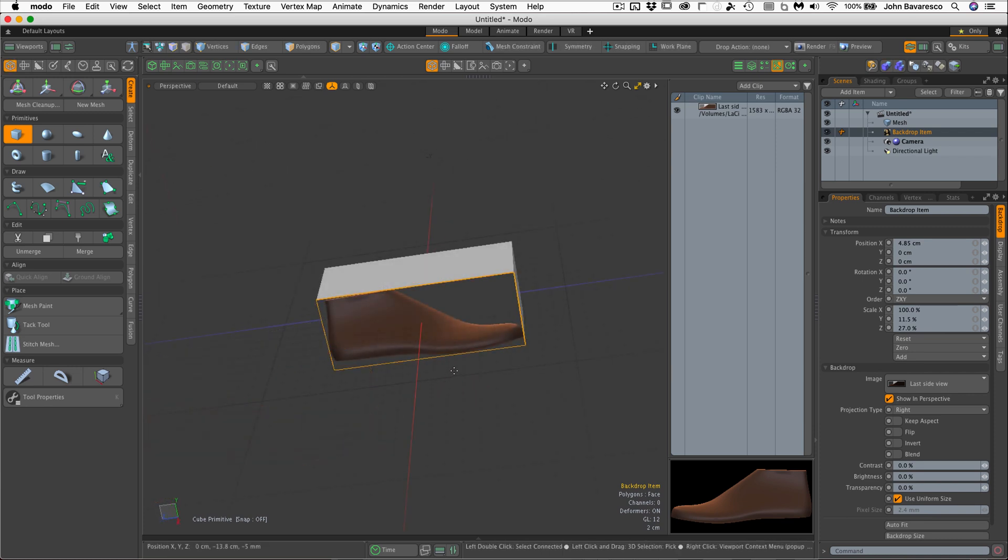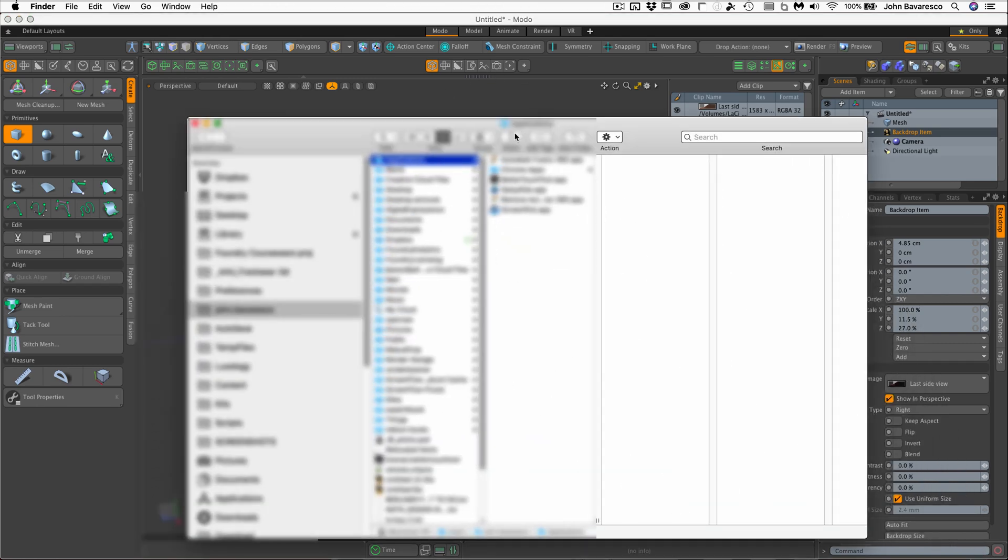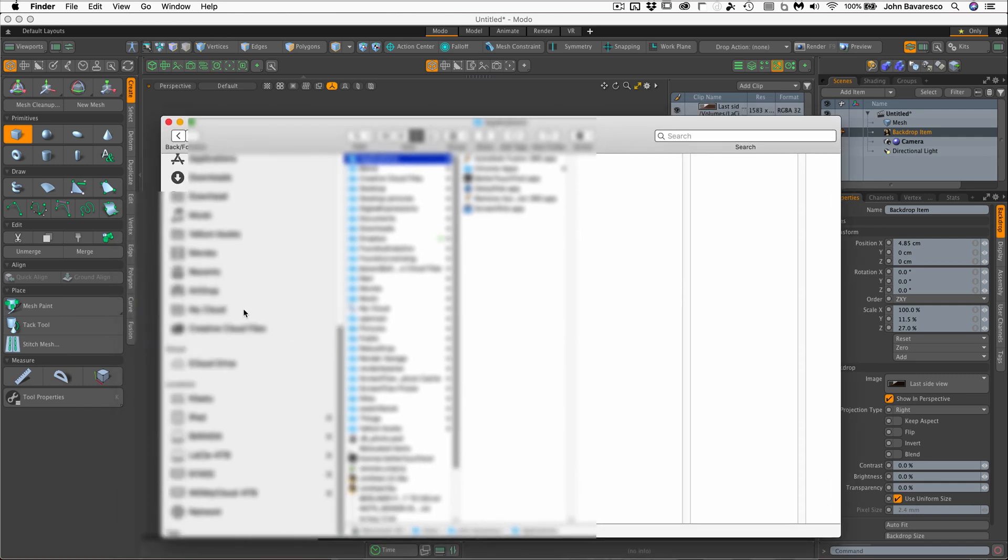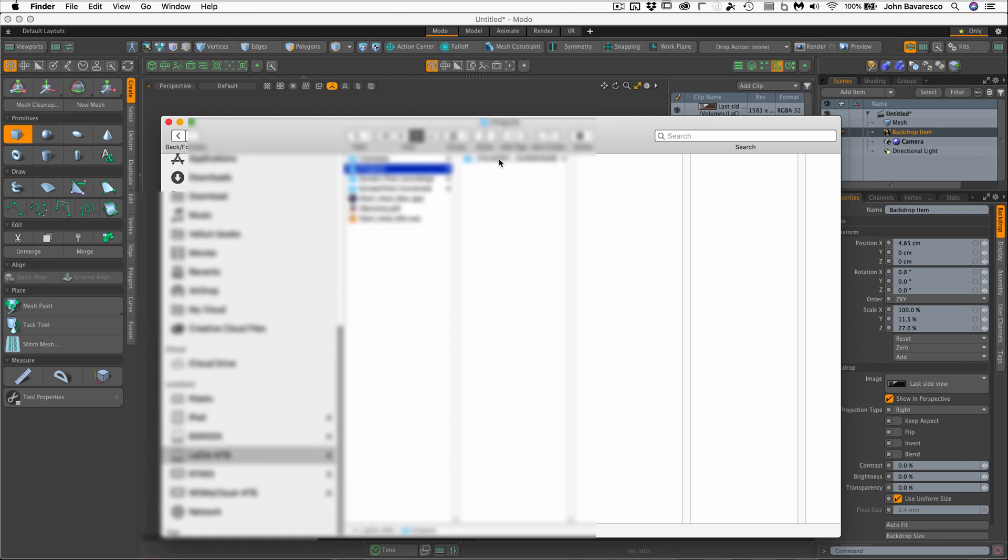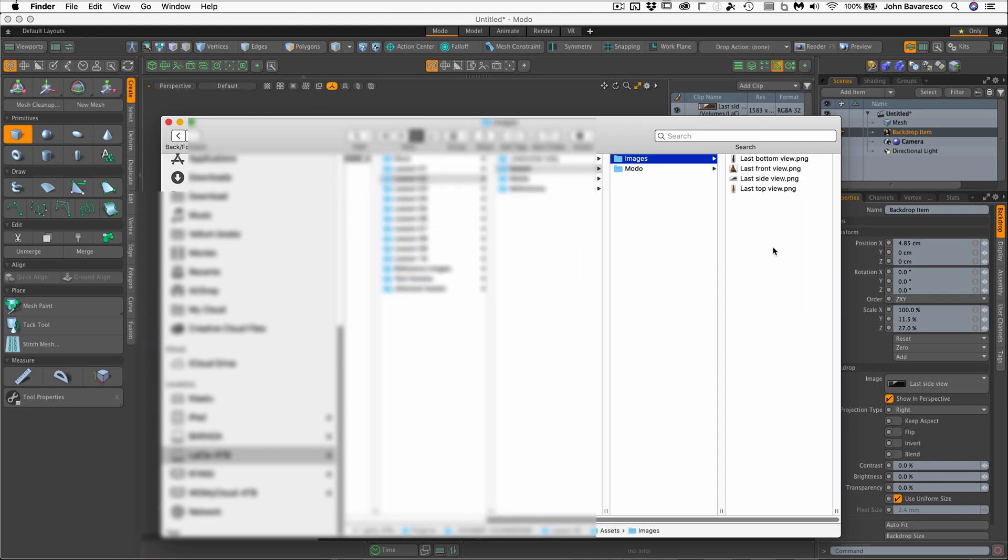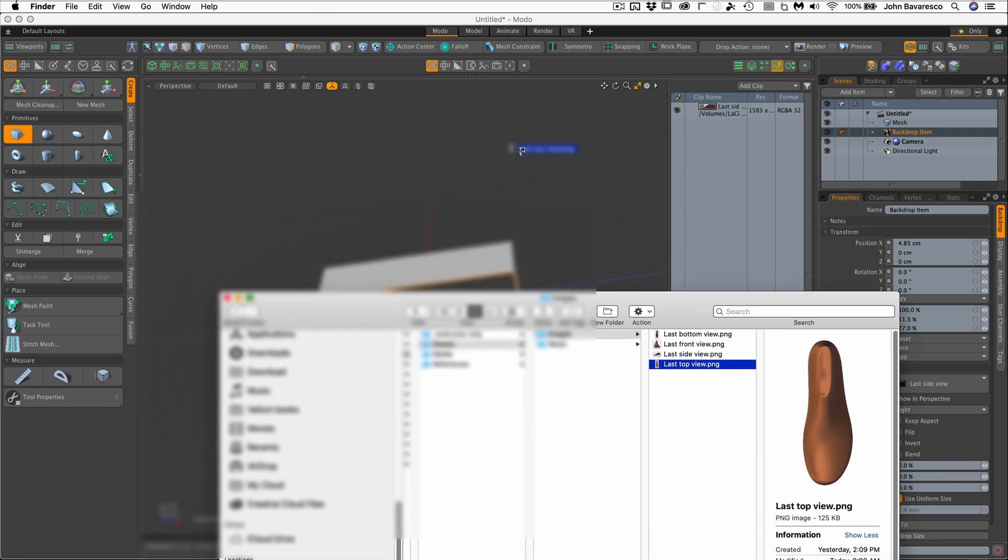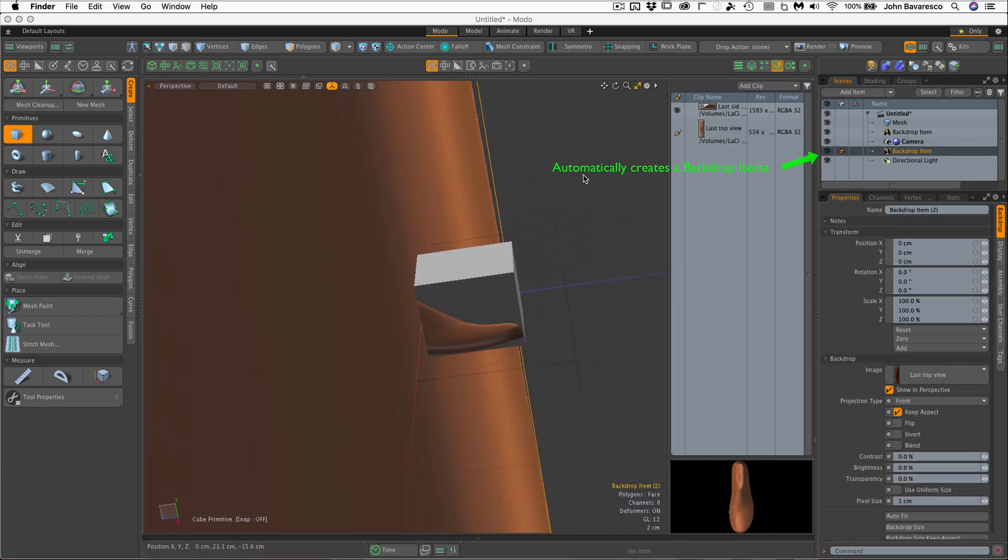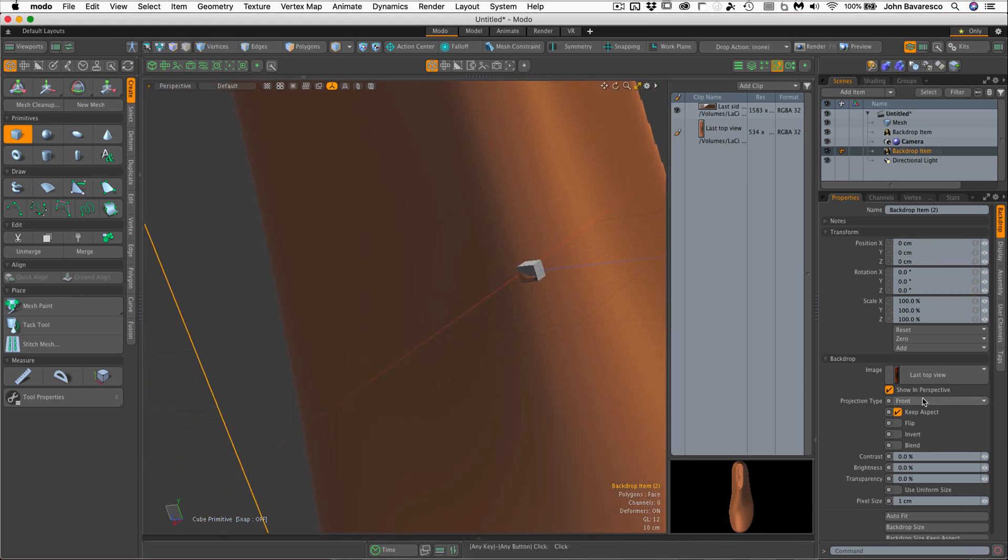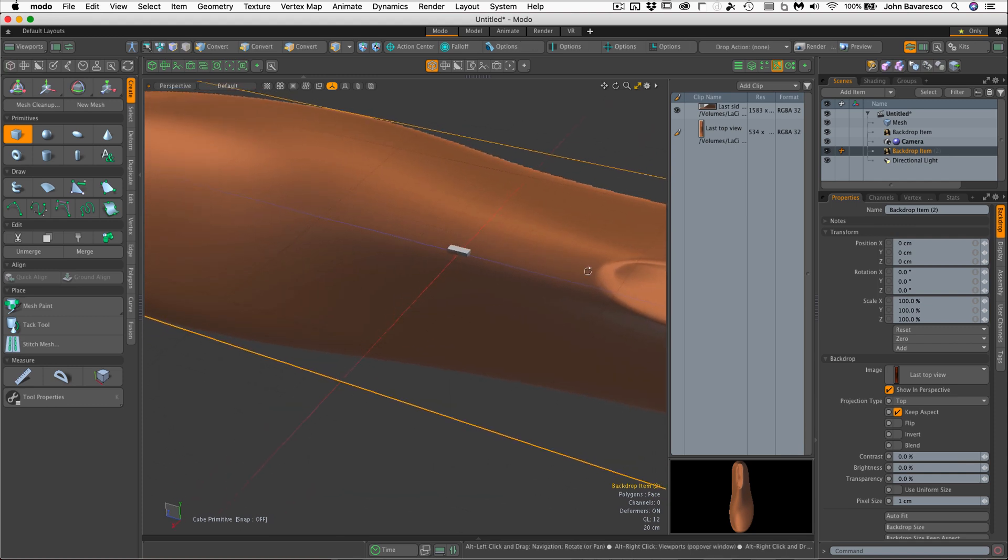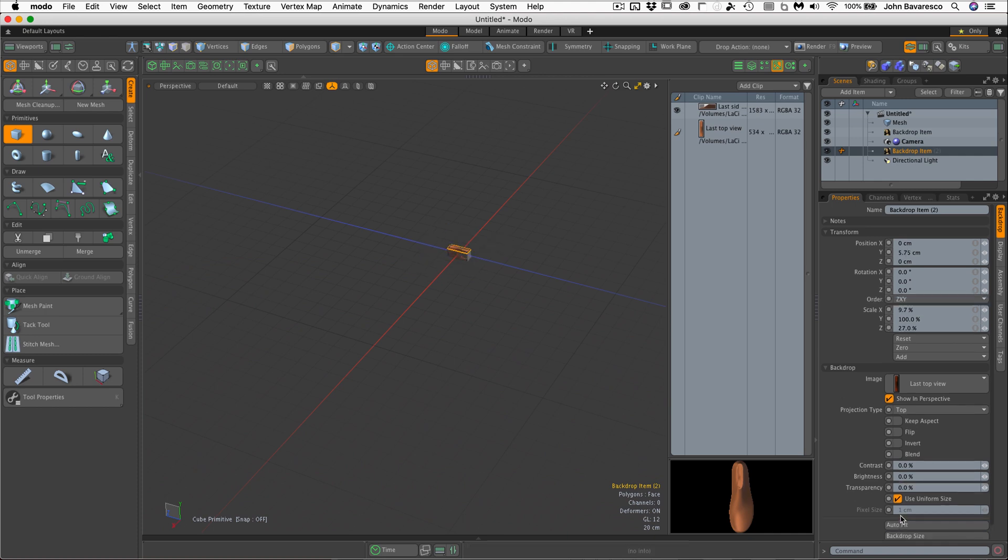Now let's go ahead and add another backdrop, but this time for the top down view. And to do this, we're simply going to open up a file window and navigate over to where our images are stored. And then just grab an image and just drag it and drop it on top of the viewport. And there you go. We've automatically created a backdrop item. However, by default, Modo creates a front facing backdrop item. So we just need to change that to a top. And that's it. Now we'll just use the same auto fit feature. Uncheck that, check that one and click auto fit. And we're there.